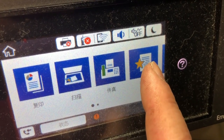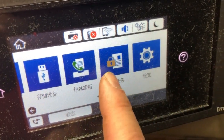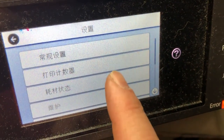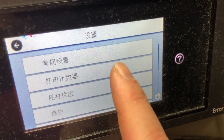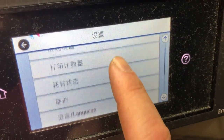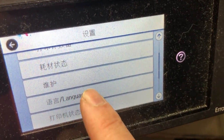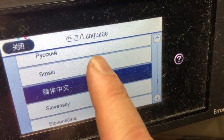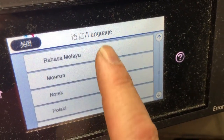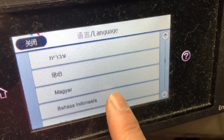Go to the home screen and just scroll and find the one with a gear. Scroll up and you'll see something that says 'yu yan' or language. Click on the language and scroll down until you find the language that you speak.